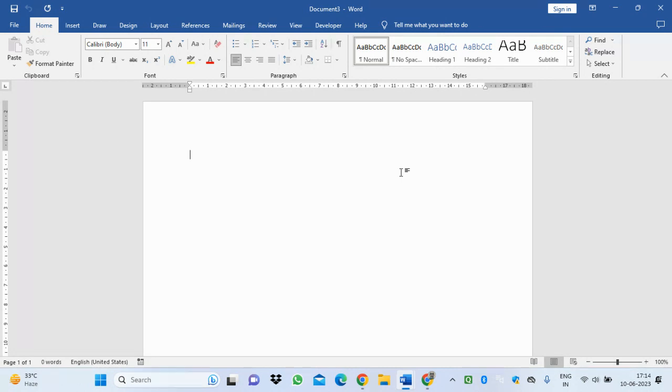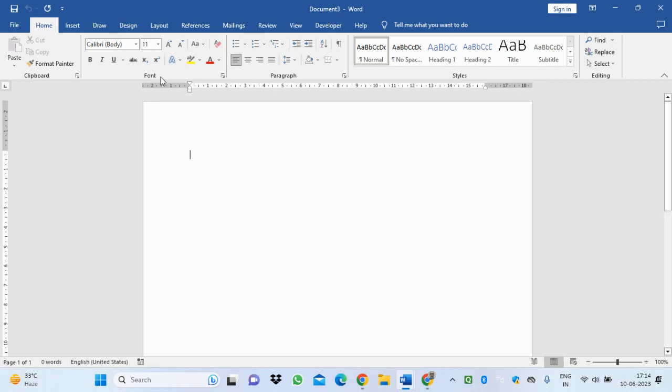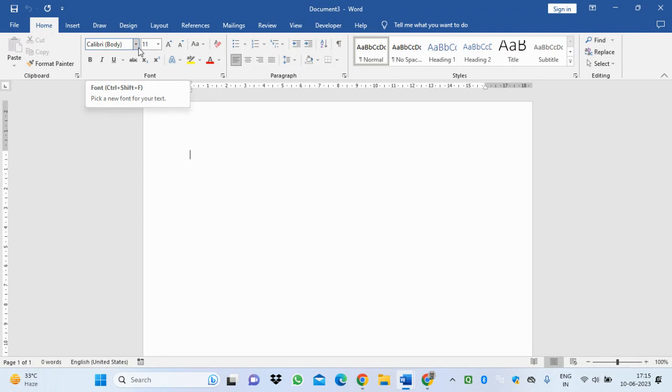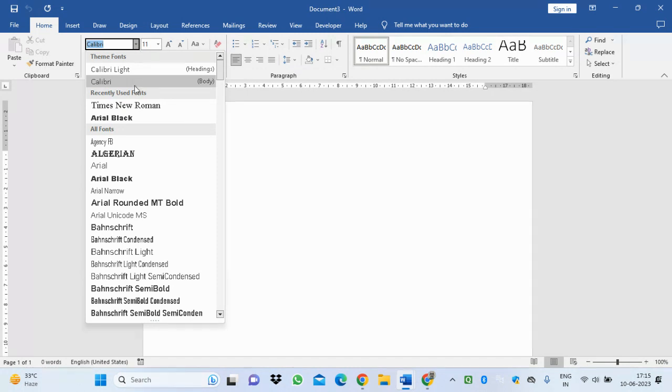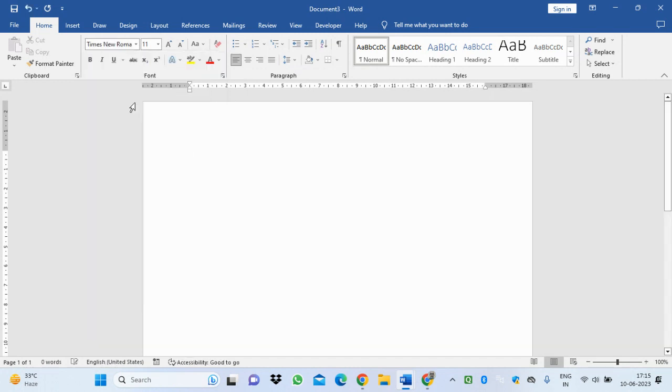First, I'll be changing some settings to make Word more usable. By default, the font you will see is Calibri, so better you change it to Times New Roman because this is widely acceptable and a very common type of font.